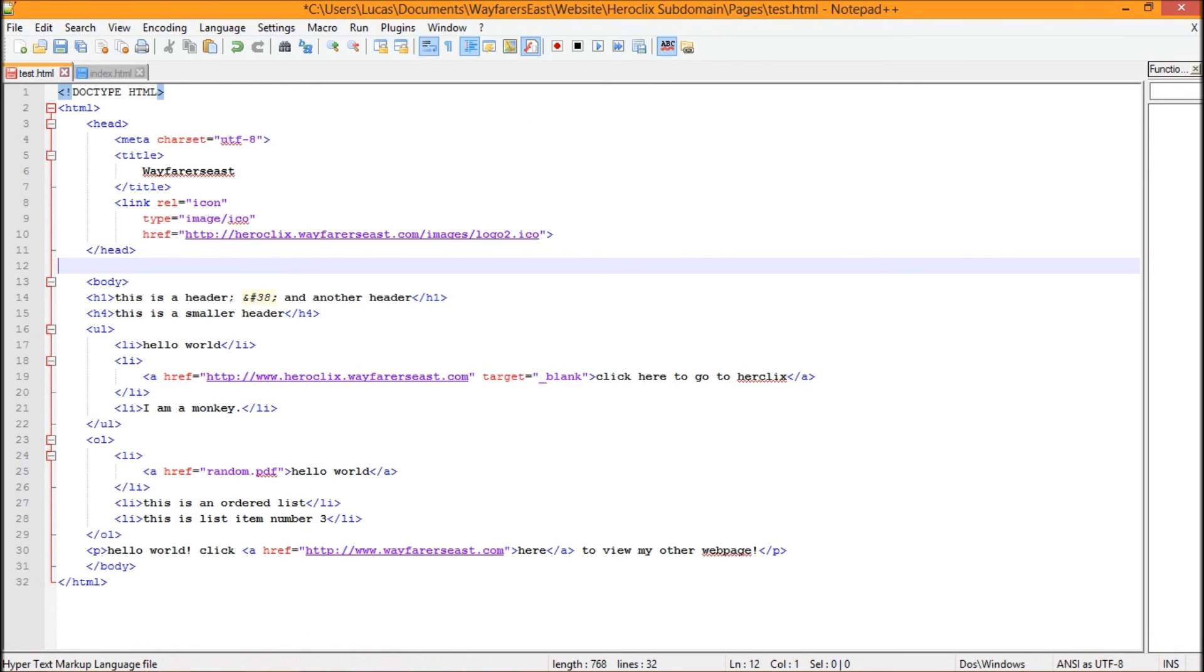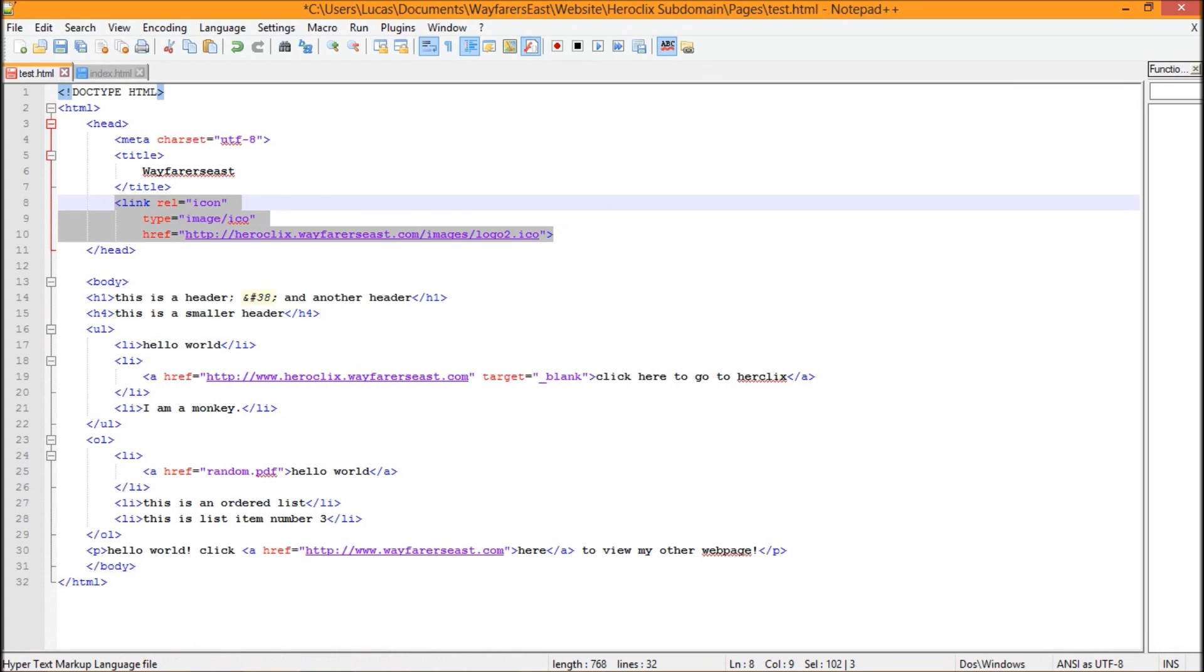So that's basically all there is to it. Don't forget you got this code here which I could link in the description, or not link to but put in the description for you to see and make it really easy.